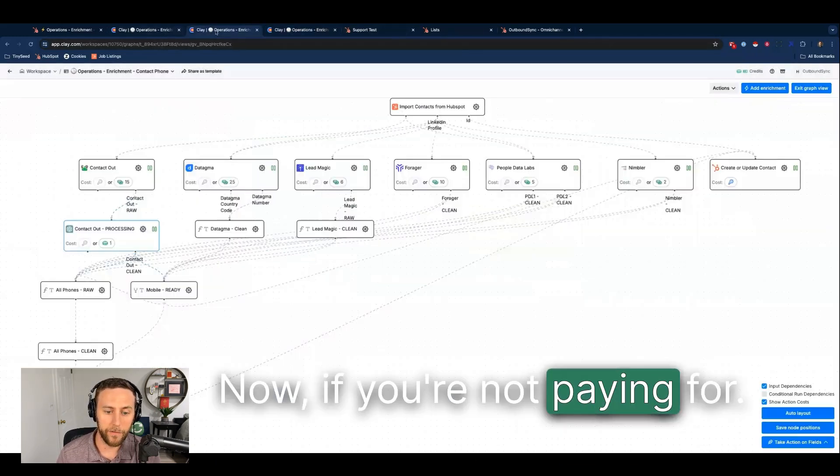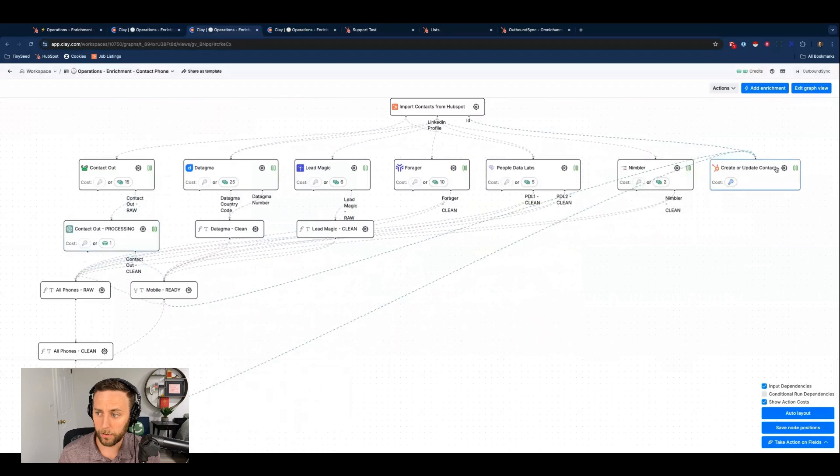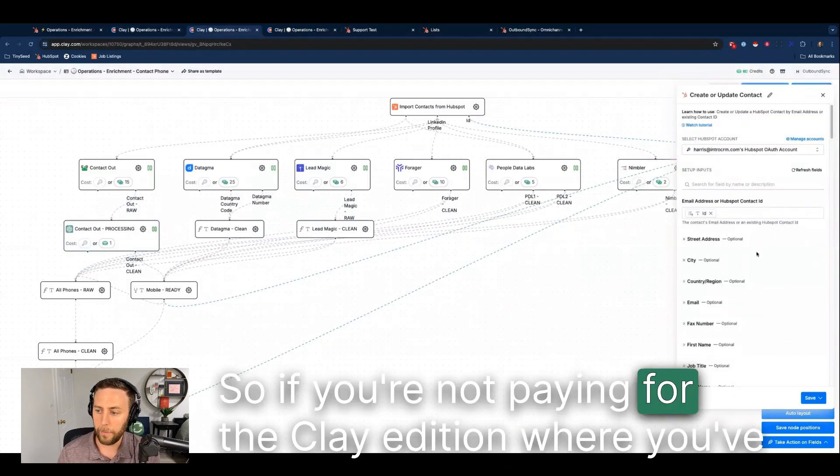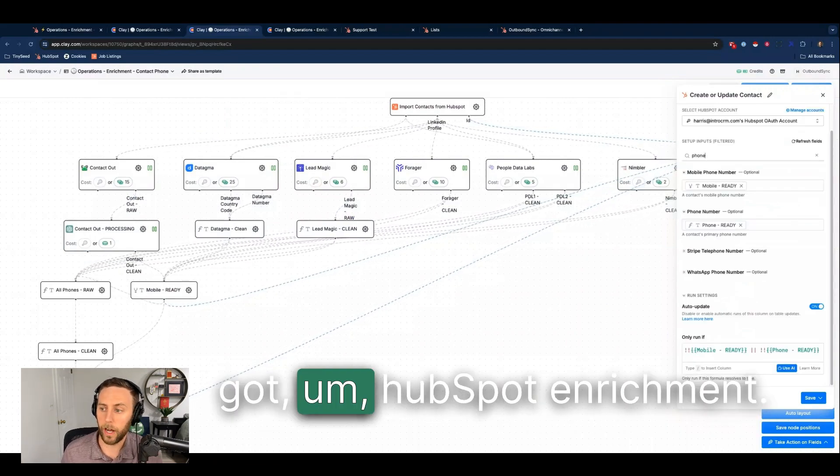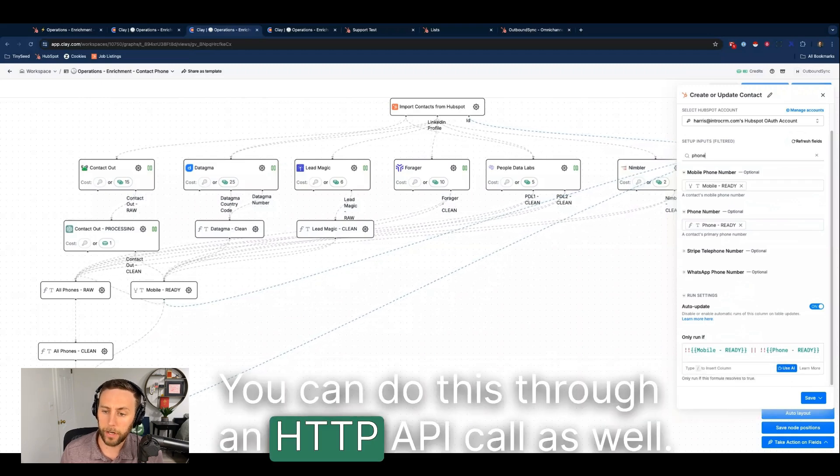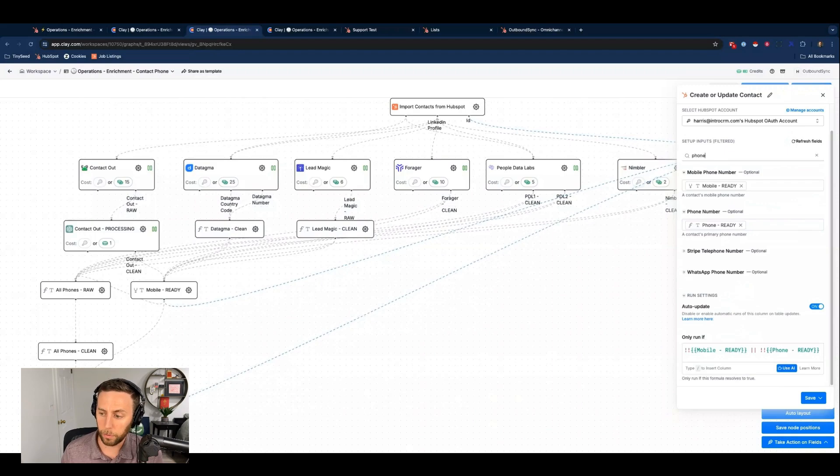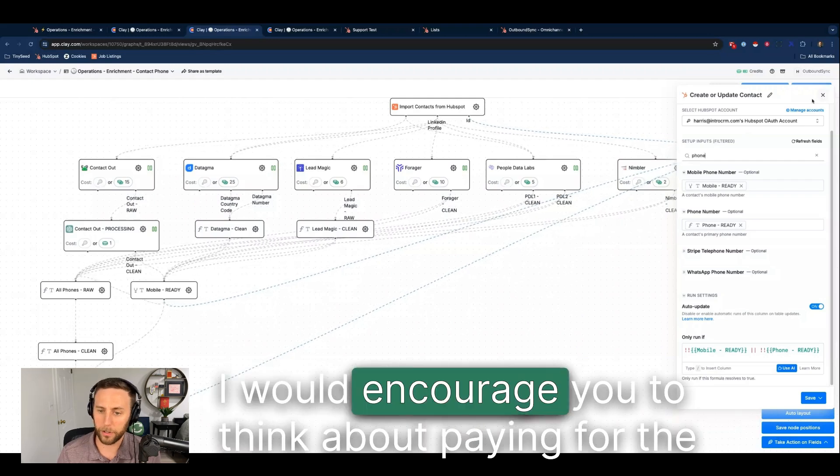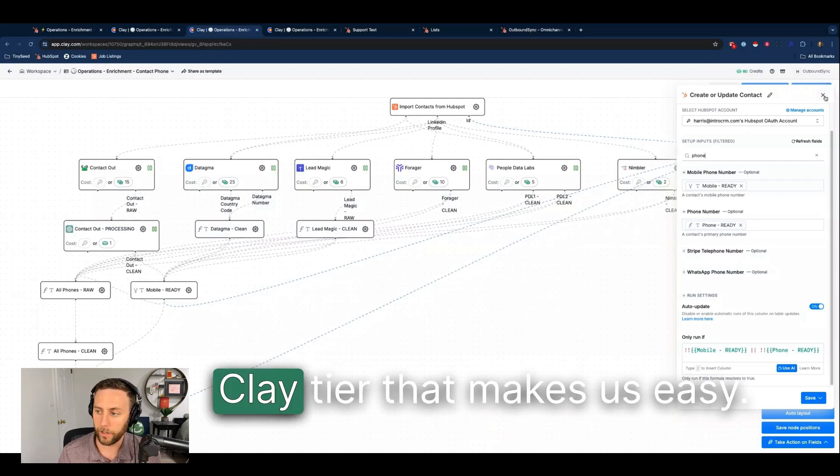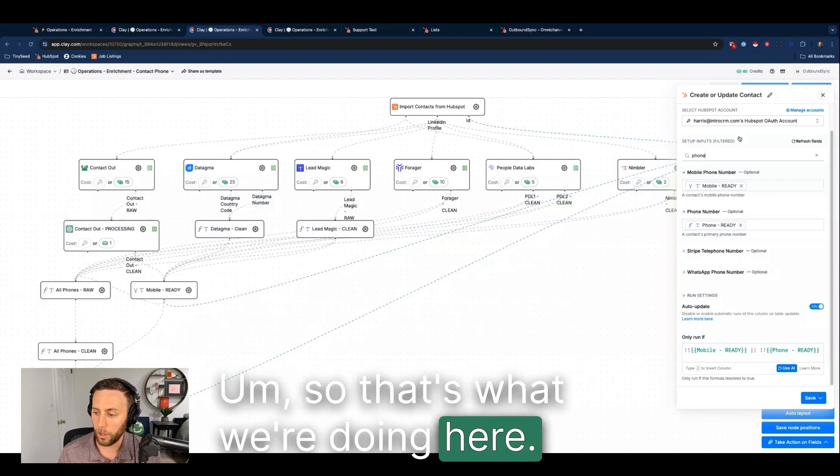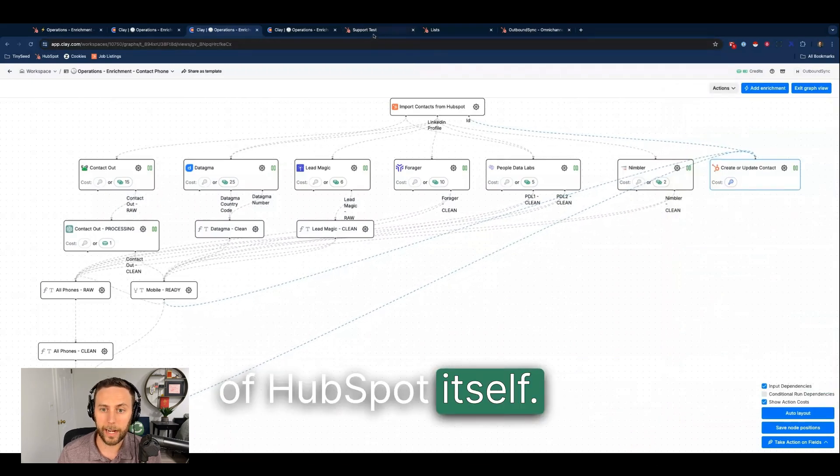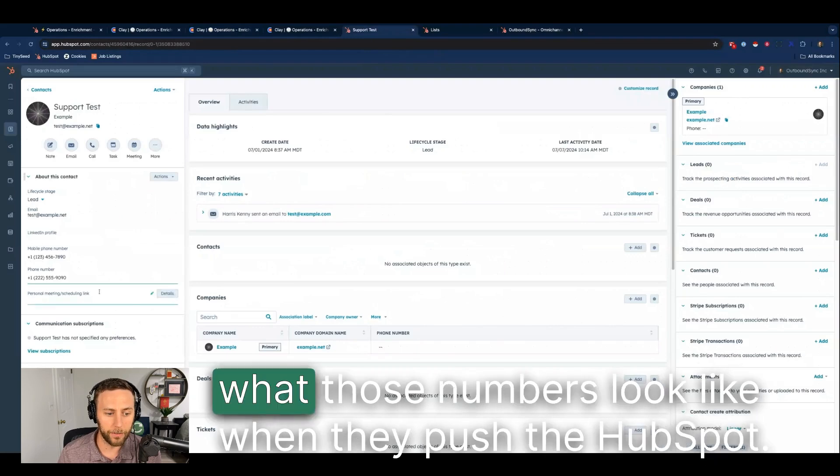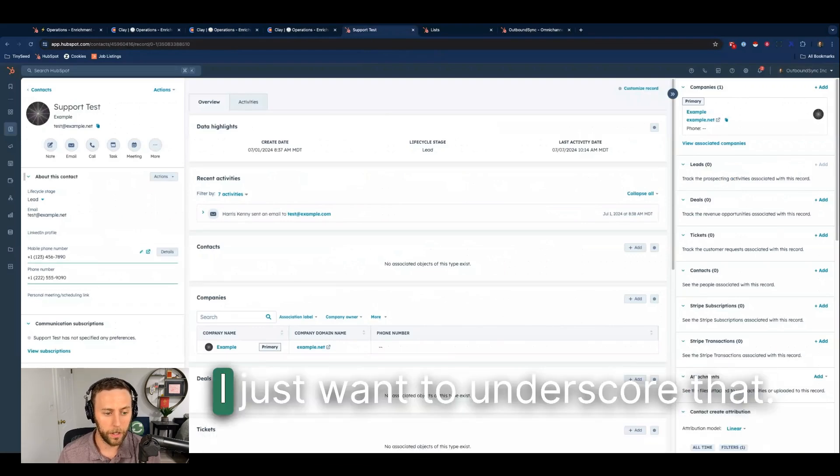Now if you're not paying for the Clay edition where you've got HubSpot enrichment, you can do this through an HTTP API call as well. But obviously if you're using HubSpot and you're a HubSpot power user, I would encourage you to think about paying for the Clay tier that makes this easy. So that's what we're doing here. Let me just show you what it looks like inside of HubSpot itself. This is an example of a contact record and this is what those numbers look like when they push to HubSpot.